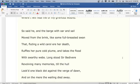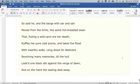So said he, and the barge with oar and sail moved from the brink, like some full-breasted swan that, fluting a wild carol ere her death, ruffles her pure cold plume, and takes the flood with swarthy webs. Long stood Sir Bedivere revolving many memories, till the hull looked one black dot against the verge of dawn, and on the mere the wailing died away.